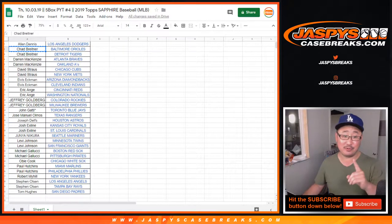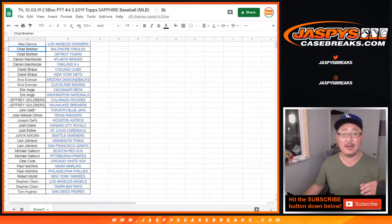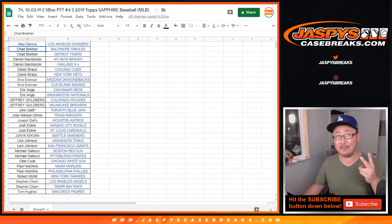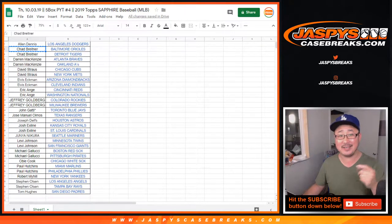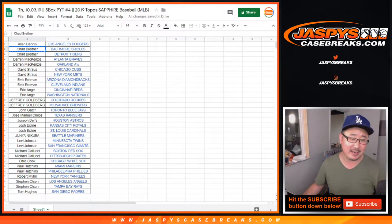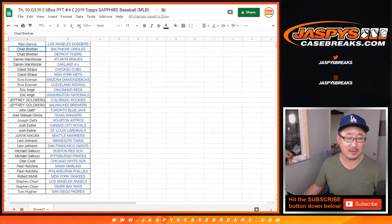Got to buy at least two teams for an entry. And then four teams gets you two entries, six gets you three, eight gets you four, etc.